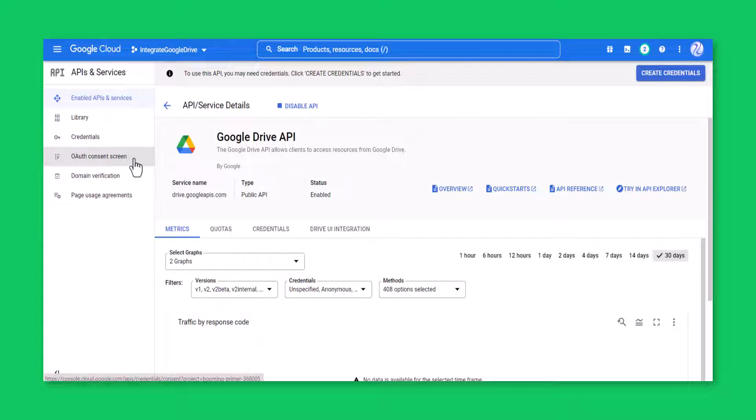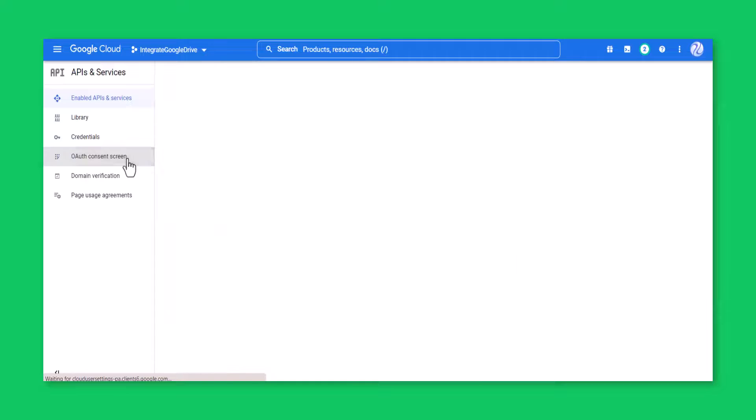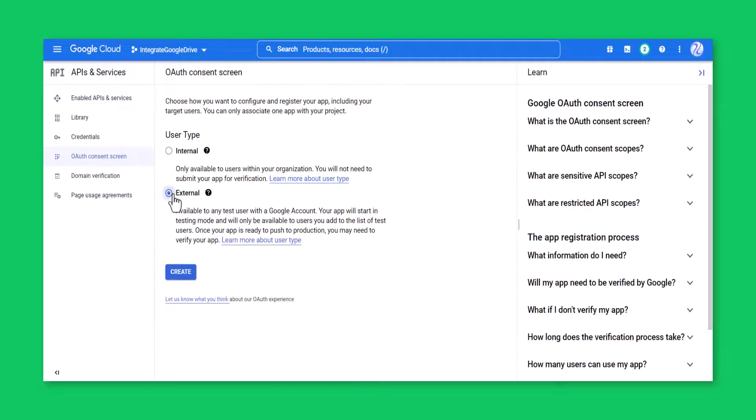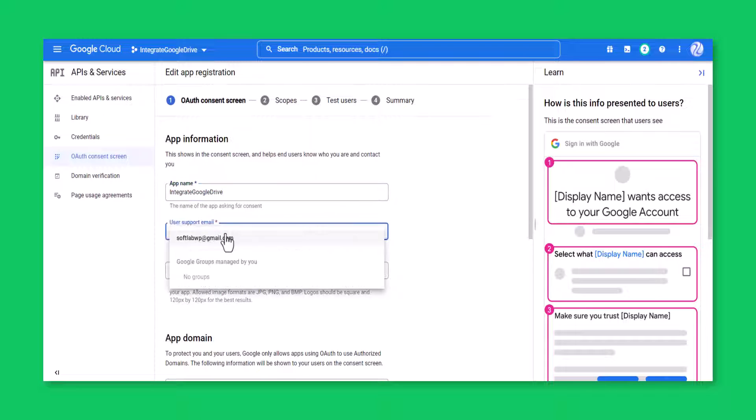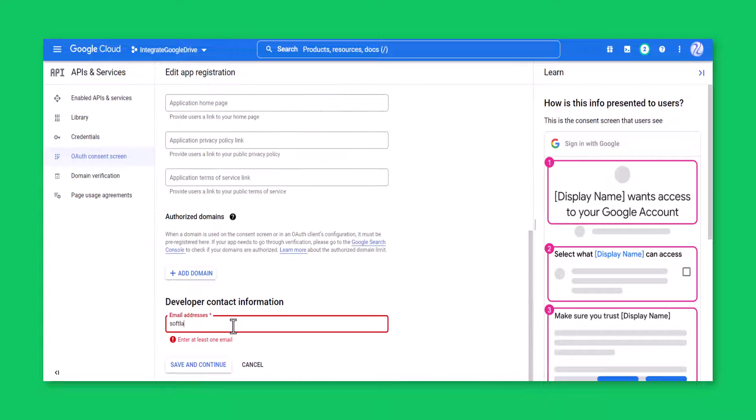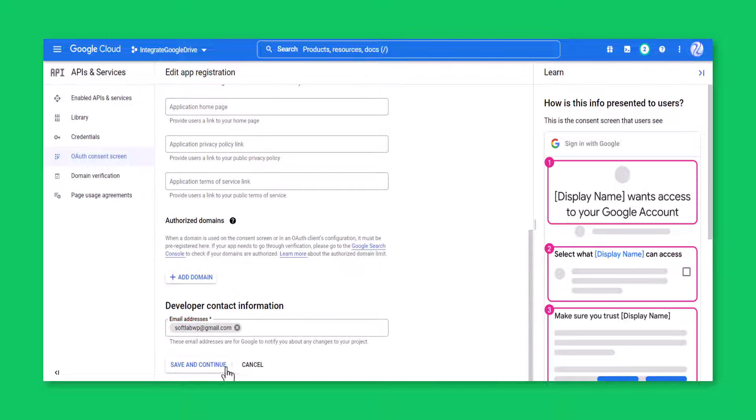From OAuth Consent Screen tab, choose external, click create. Type app name, support email, developer email address and other, click save and continue.